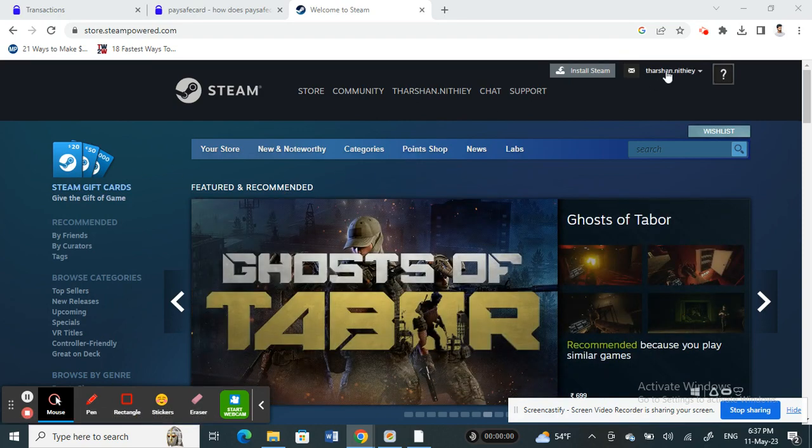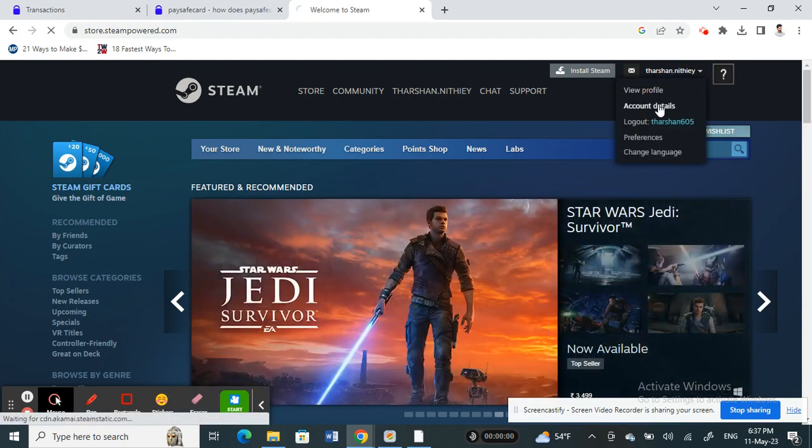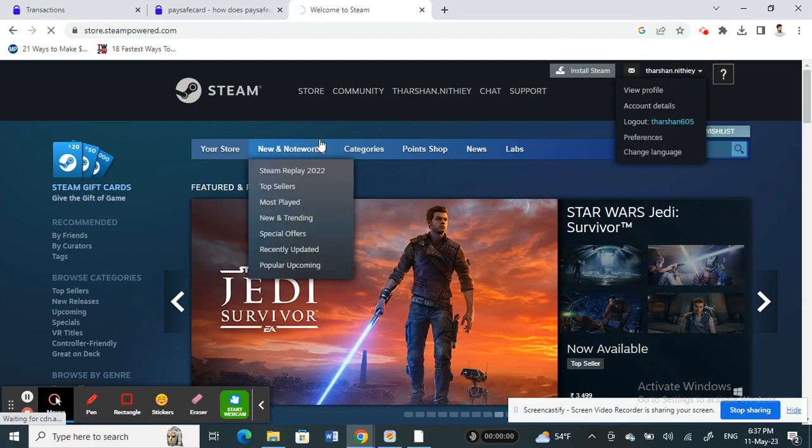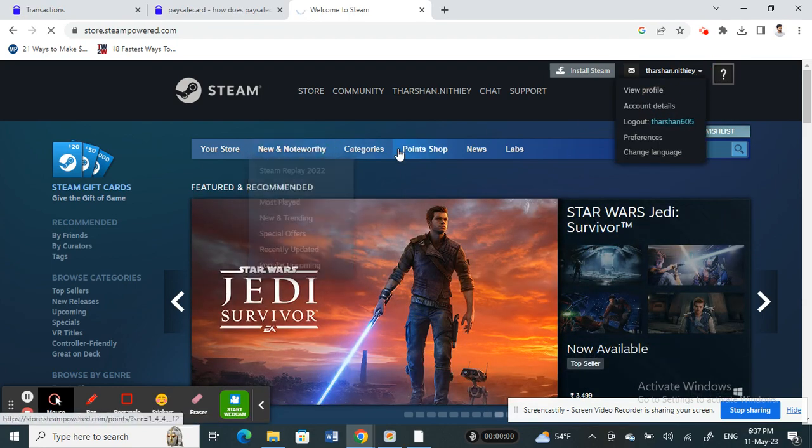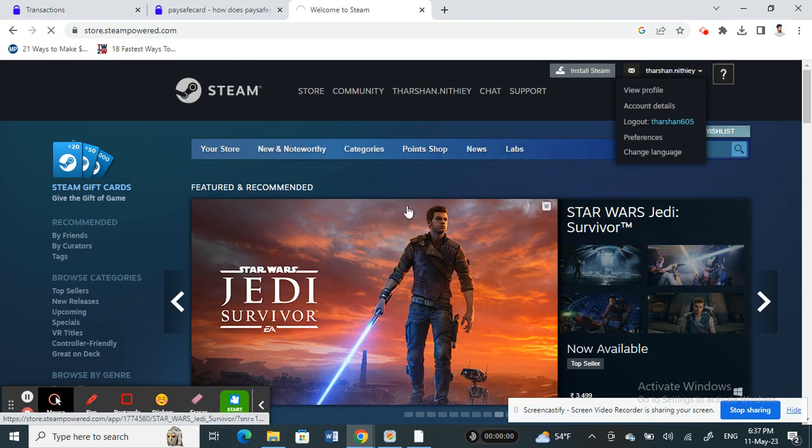Once you're logged into your account, on your top right click on your profile and then click on account details.